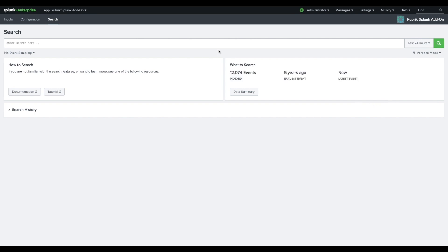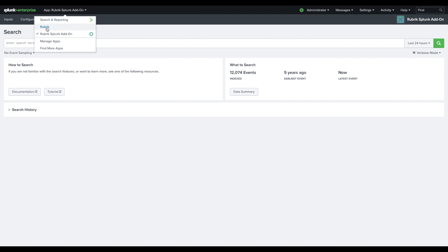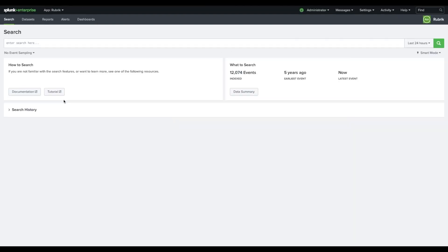The next step is to configure data sets, which is very similar to creating inputs. Click on the app menu and choose the Rubrik app. Click on data sets, then create new table data set.